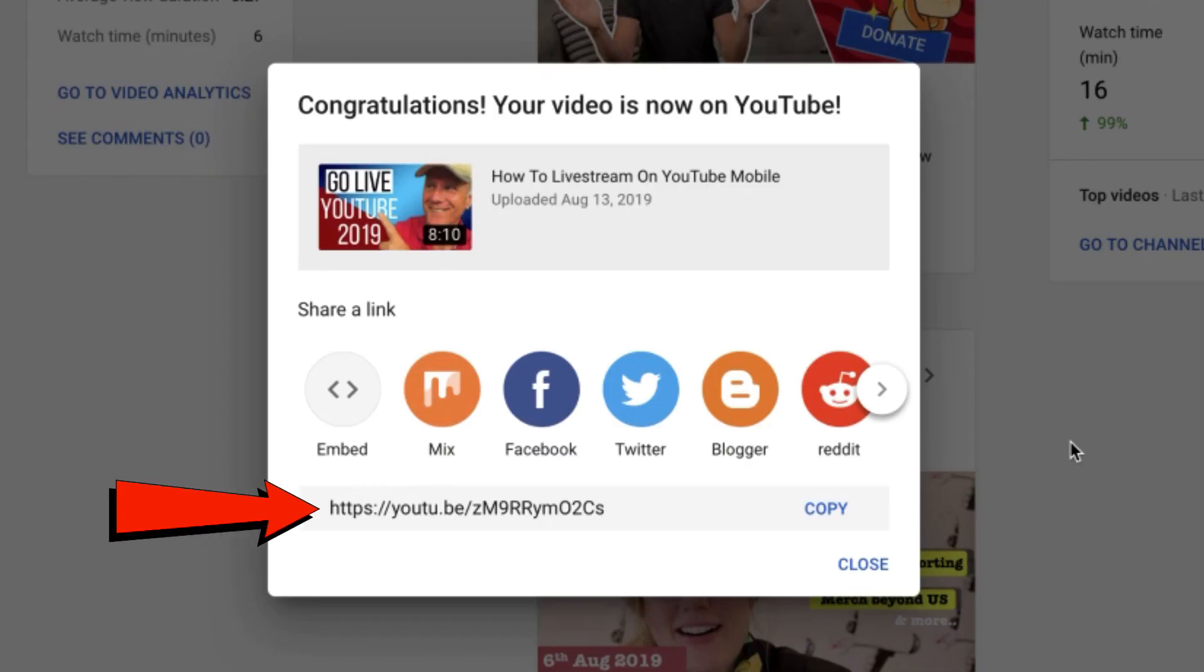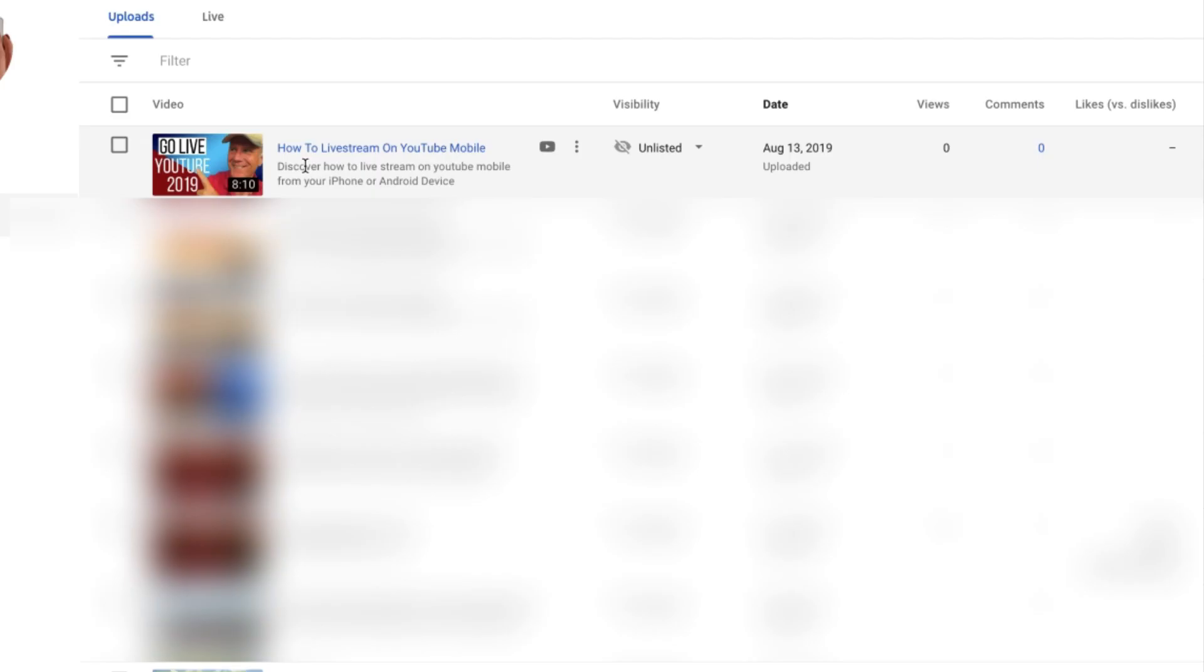You can now share the link from your video on social media sites. Click close. Now you can see the video listed at the top of the videos tab.